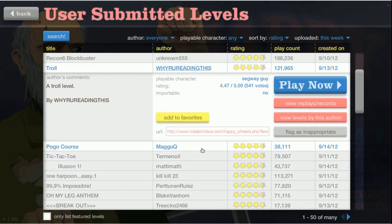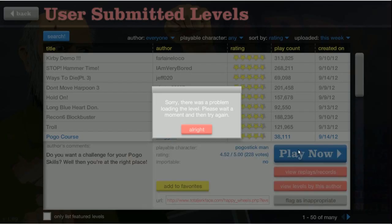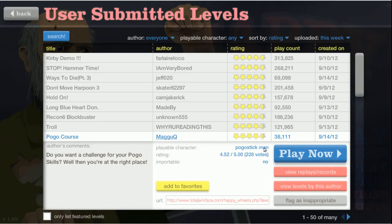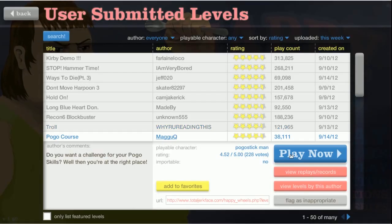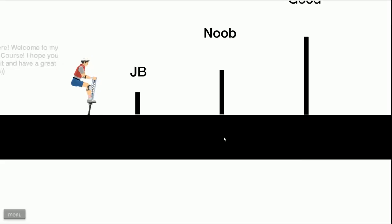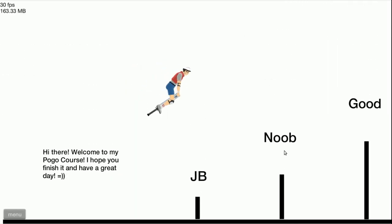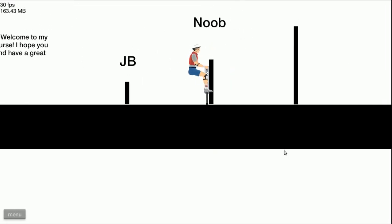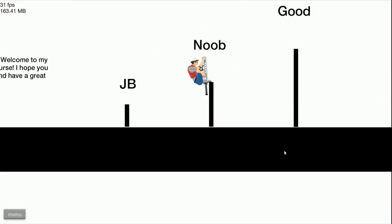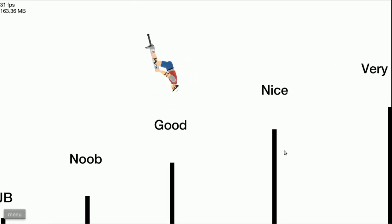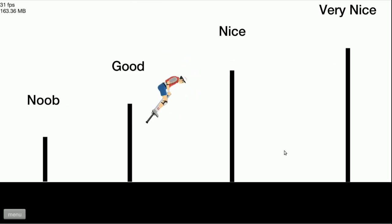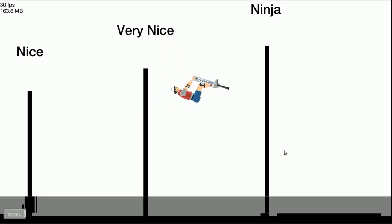Okay, pogo course. Pogo man is something that I'm not particularly good at but we'll try it anyway. Pogo stick man JB. Oh no, almost made it over noob too, but no. Let's get some, go, go, go. All right we are good, and now we're very nice. What next? Very nice, yes we are.